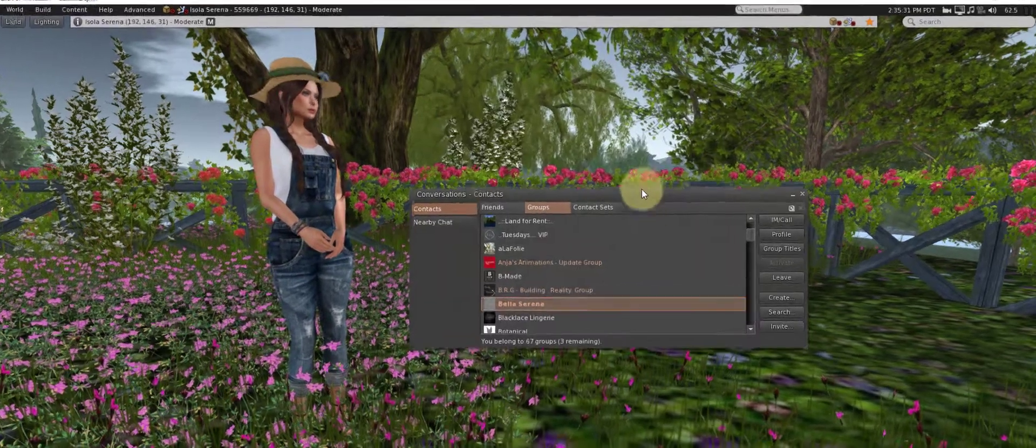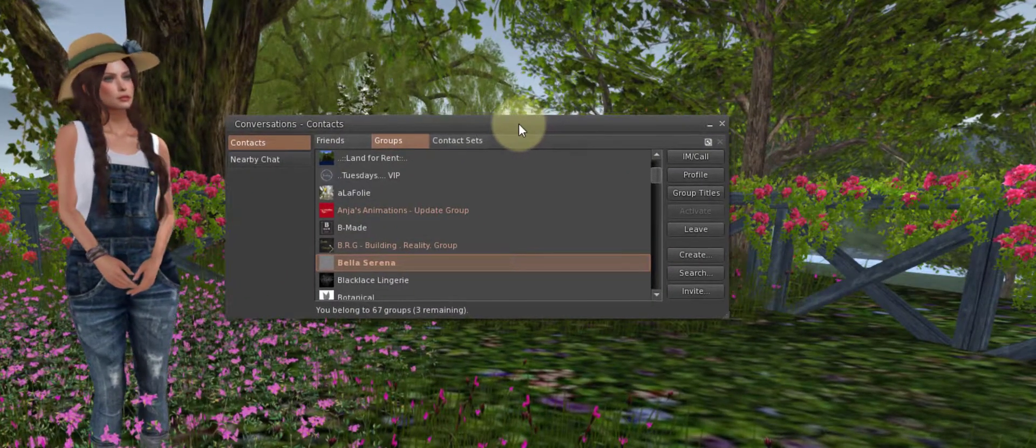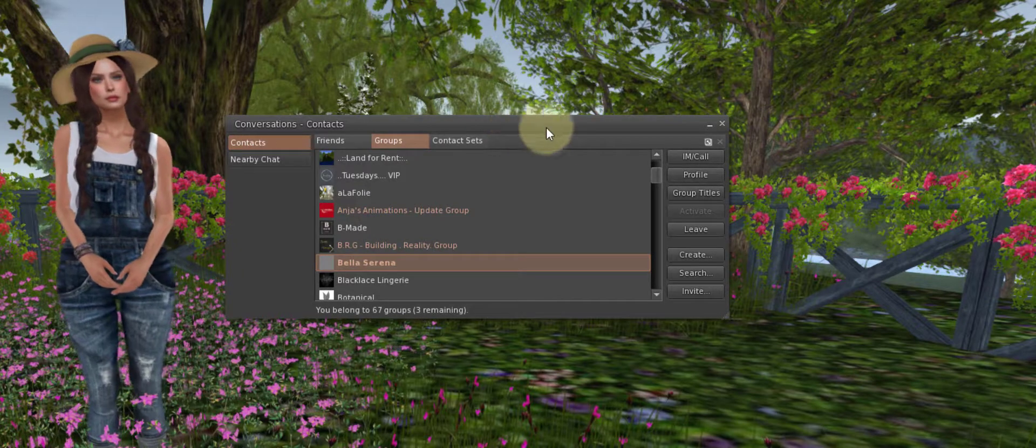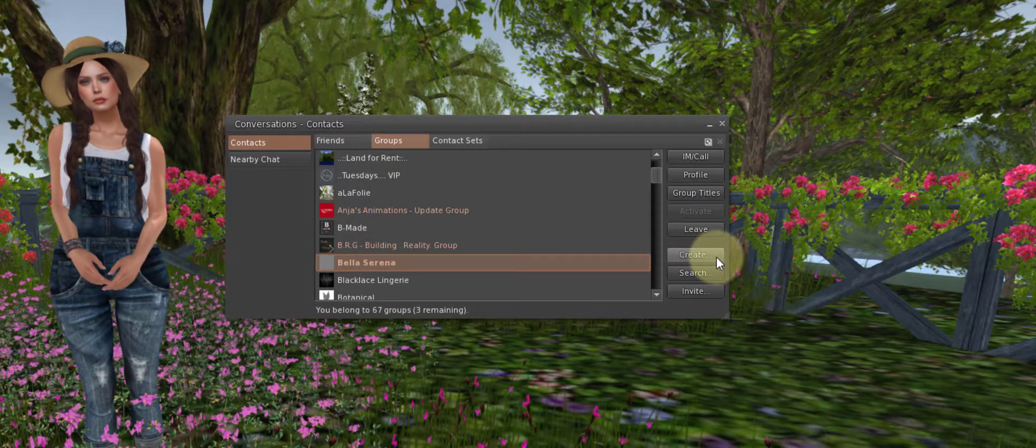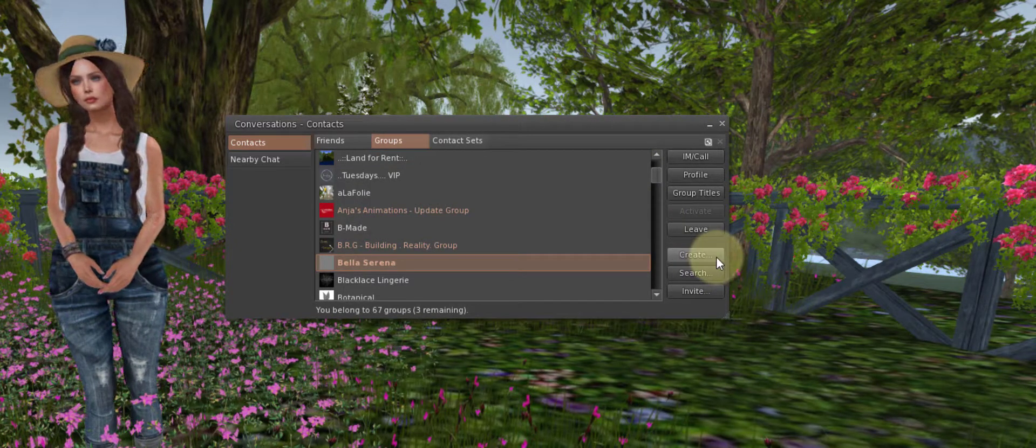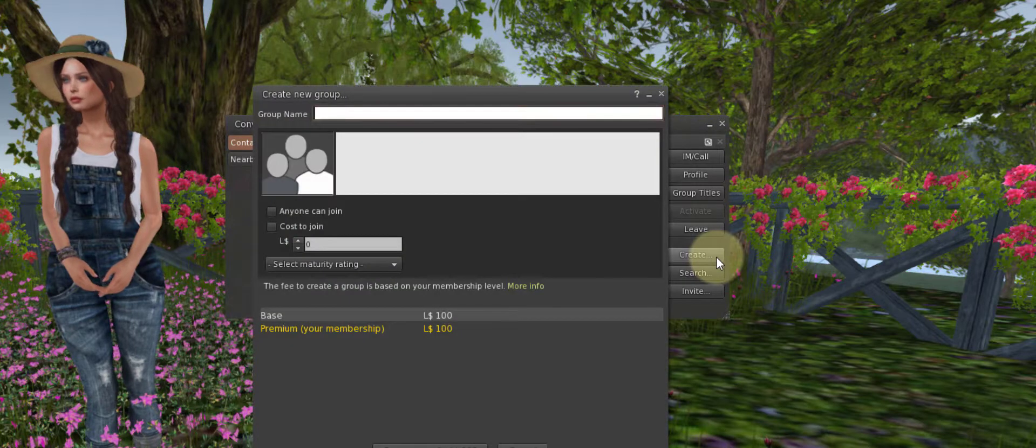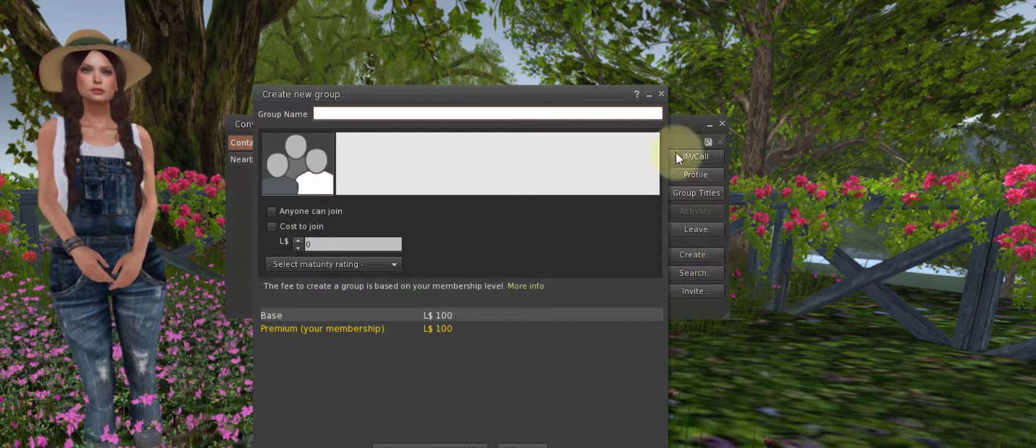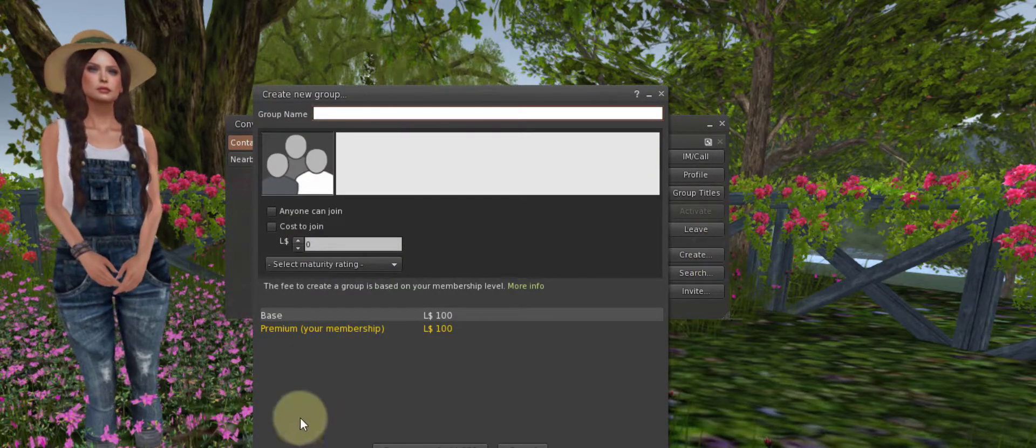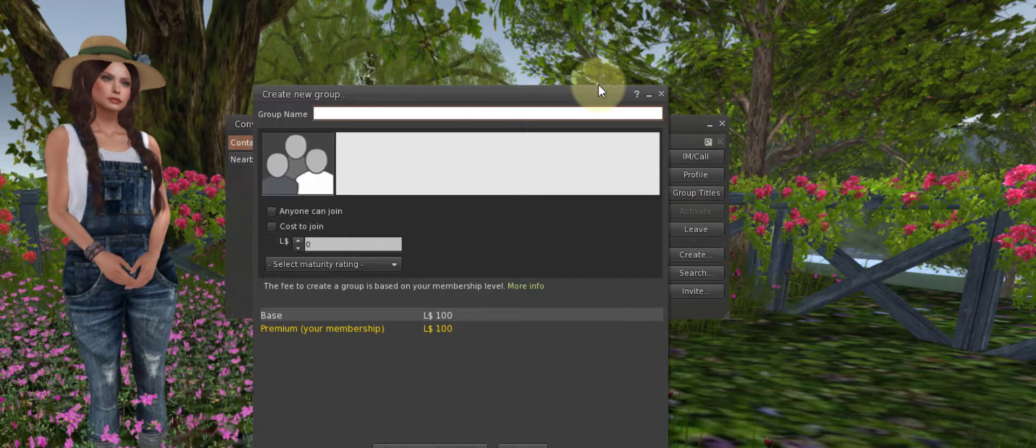This brings up our Groups panel and on the right side we want to look for the Create button. Click that, and that will bring up our Creation menu.